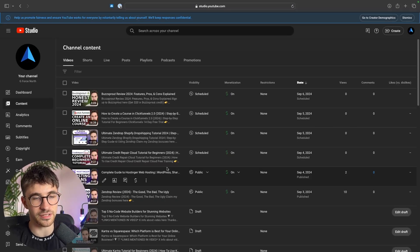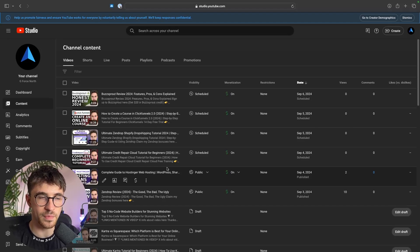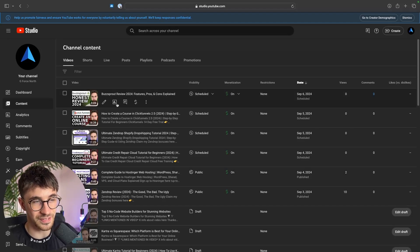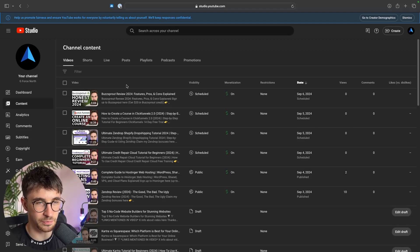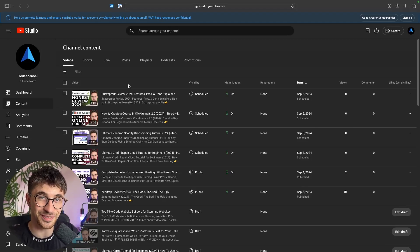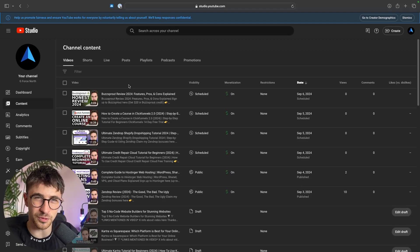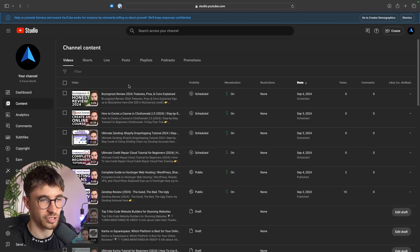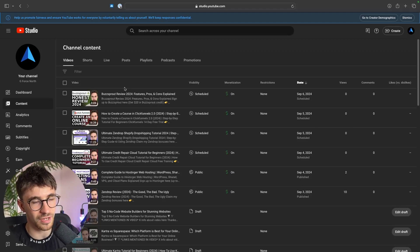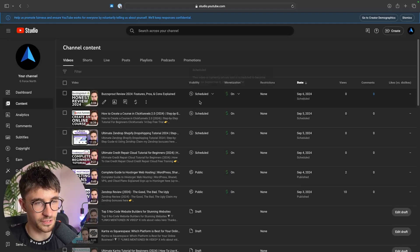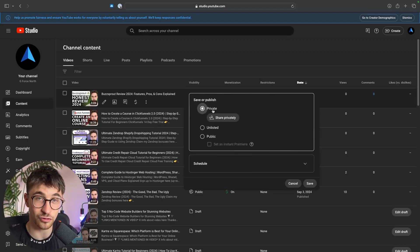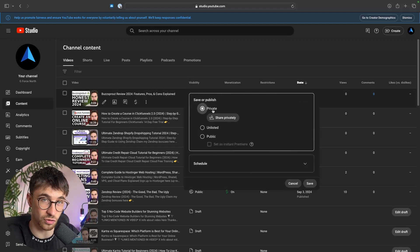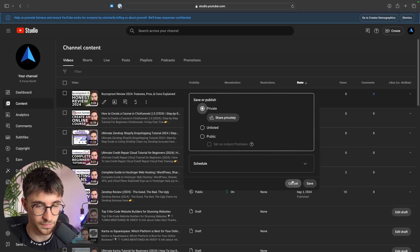Once we're in YouTube Studio you want to make sure that the video you're going to add music to is already uploaded. Now this sounds counterintuitive—we need to upload the video and then add the music. So what I recommend is when you upload the video, set this to private so that the video doesn't actually go live and it's not on YouTube.